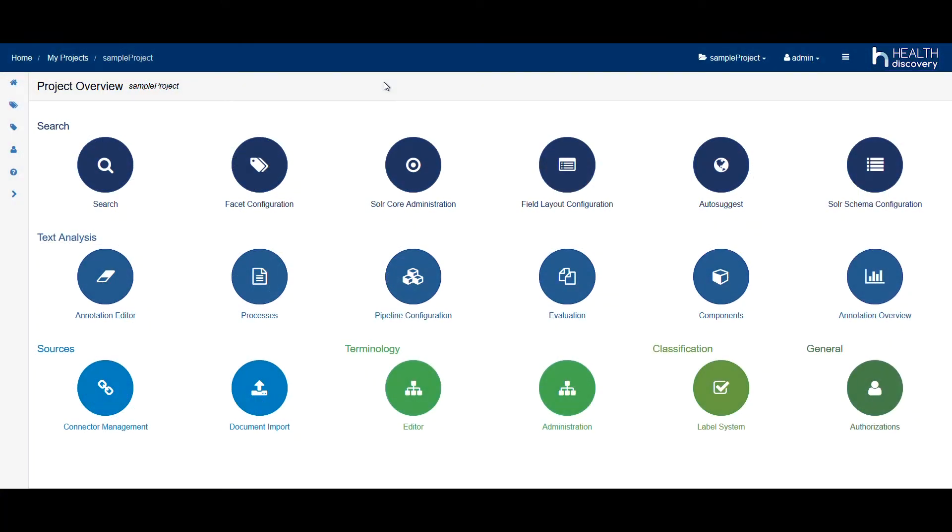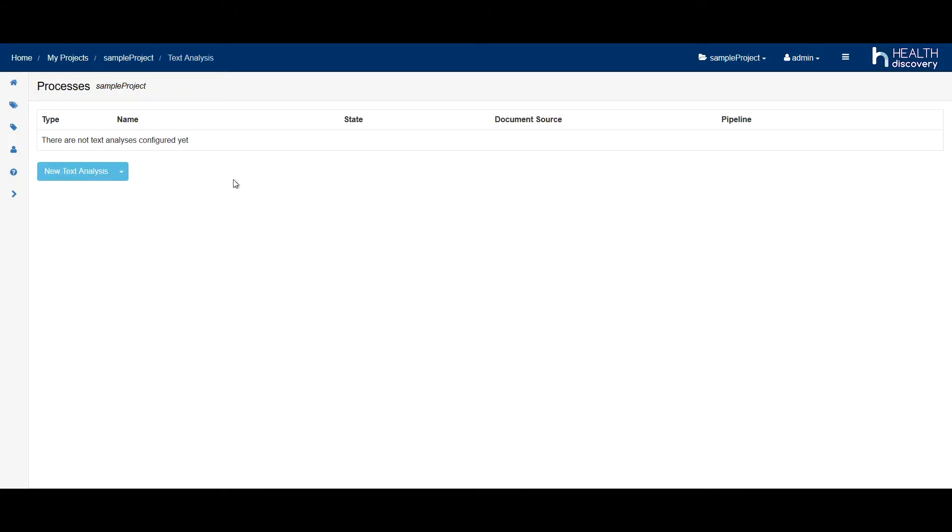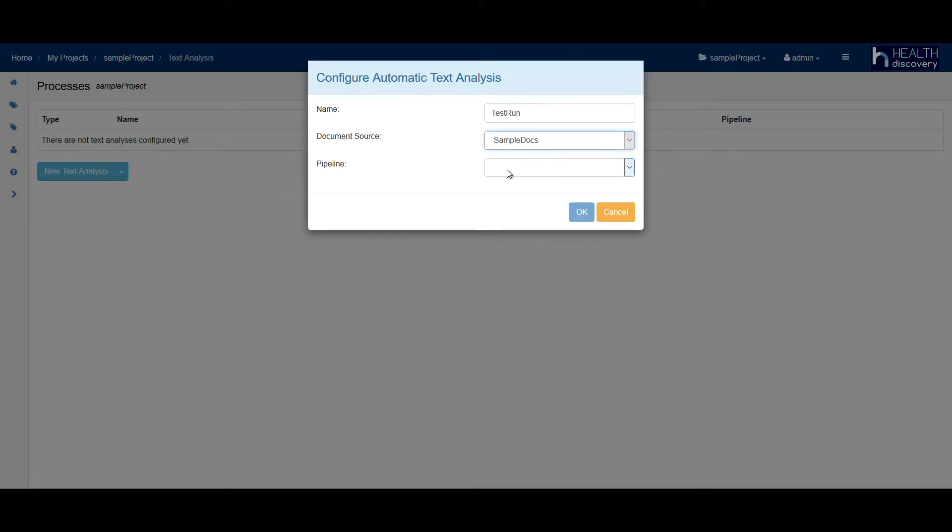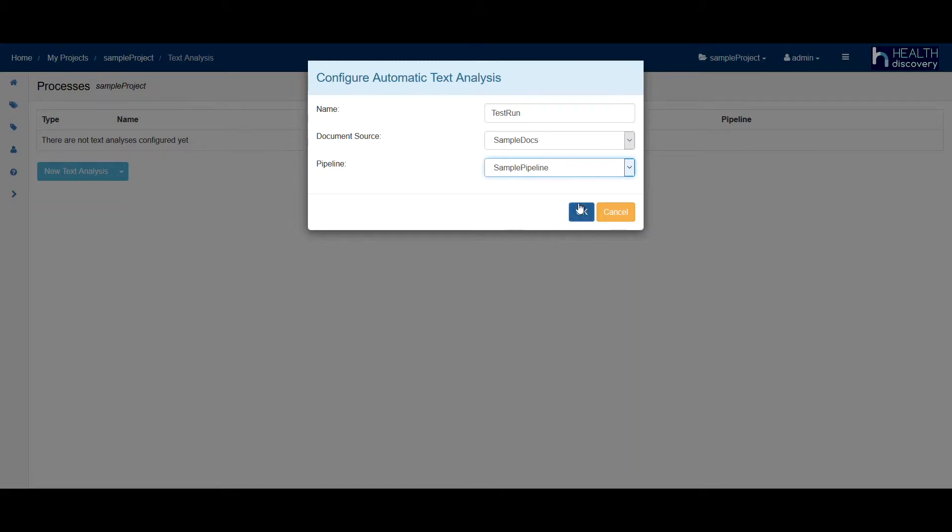Now, we would like to analyze our documents with the newly created pipeline. To do this, we click on Text Mining Processes, create a new process, select the text and the pipeline, and click on Run.